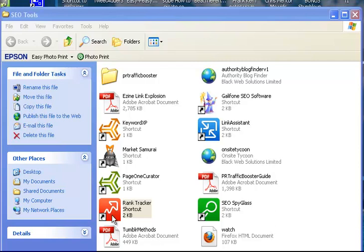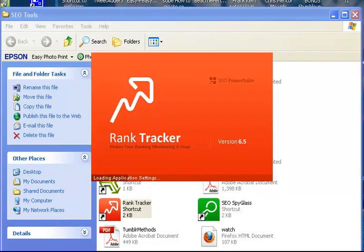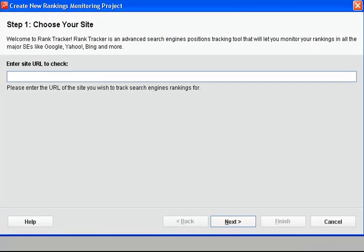Here it is, so if I just click Rank Tracker, it's going to take a short while to start up, but here we go.